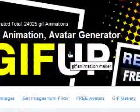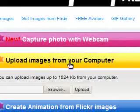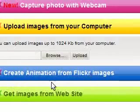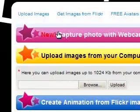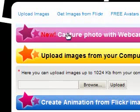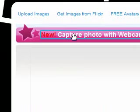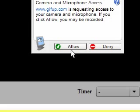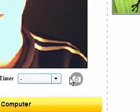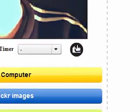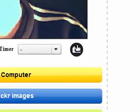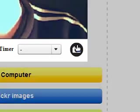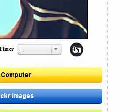So the last one is GIFup. Now you can do the same thing with this. You can upload GIF images from your computer and go to Flickr. But the one I found that looked quite cool was Capture Photo from Webcam. So if I click that, start the flash, it's going to say can I access my webcam? So it's going to look at me.